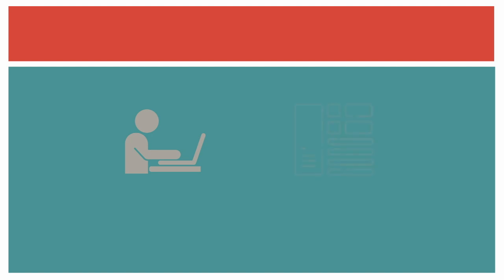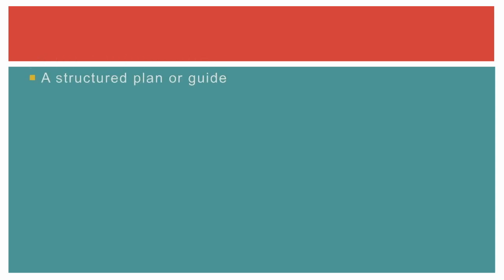Let's look at how you might do this by taking DCU's virtual learning environment Loop as an example. Devising marking criteria into a structured plan or guide will both help students align their own work to a standard and also help guide lecturers as they compose feedback and award marks for certain criteria.